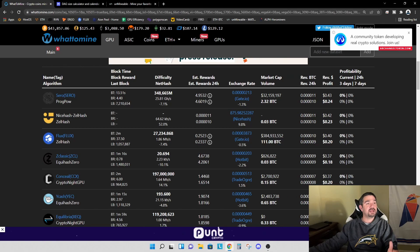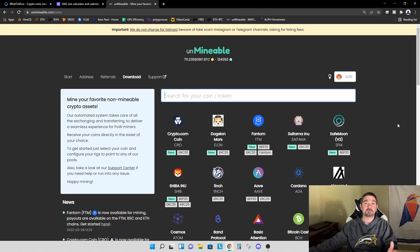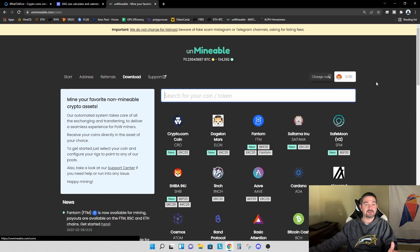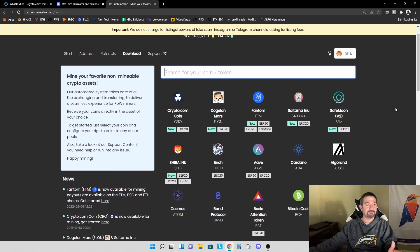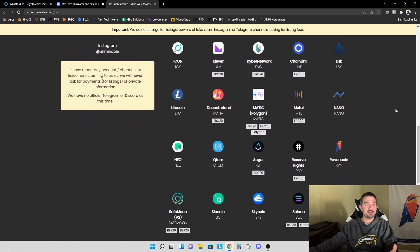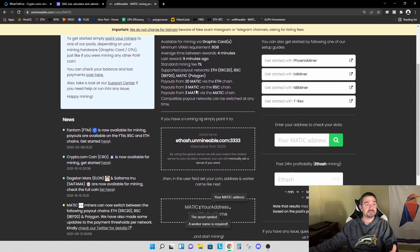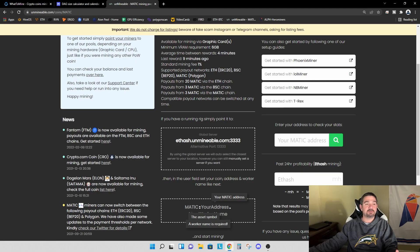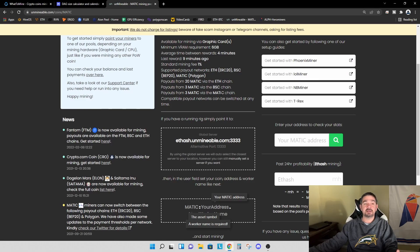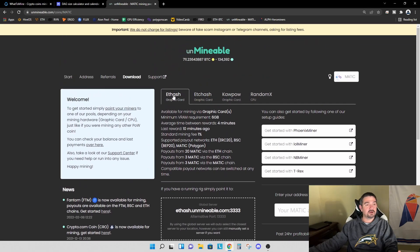And then the next option we have is Unminable. I know a lot of people shy away from Unminable, particularly when it comes to a 4 gigabyte graphics card, but I want to highlight something here that I think is extremely important and maybe not quite very well known. I recently did a video where I showed you how to mine Matic or Polygon and get paid out on Polygon network. Now, if you look at this, what you can see, if you're taking a payout on the Ethereum chain, you need 20 Matic to get paid out. Whereas if you are getting paid out on the Binance smart chain or on the Matic or the Polygon network, you can get paid out with as few as 3 Matic.